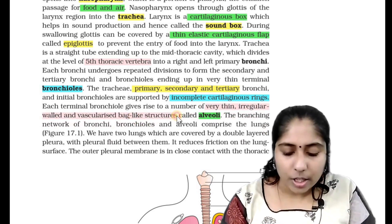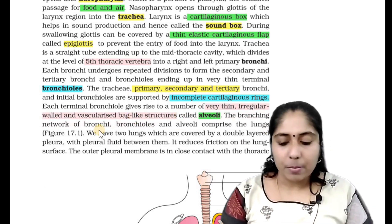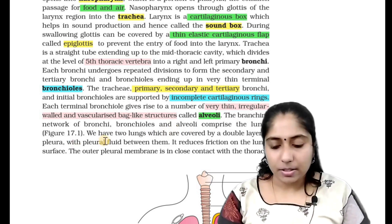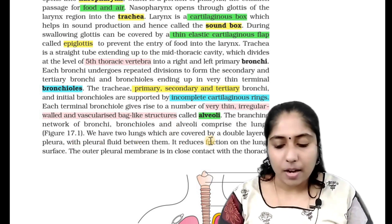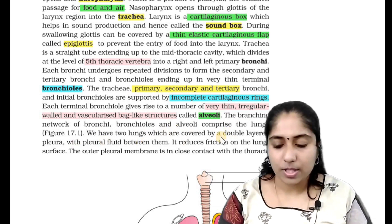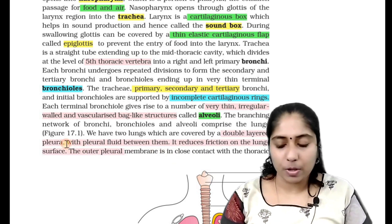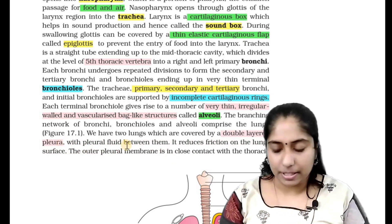Each terminal bronchiole gives rise to a number of thin, irregular-walled, vascularized bag-like structures called alveoli. The branching network of bronchi, bronchioles, and alveoli comprises the lungs. We have two lungs, which are covered by a double-layered pleura with pleural fluid in between them.